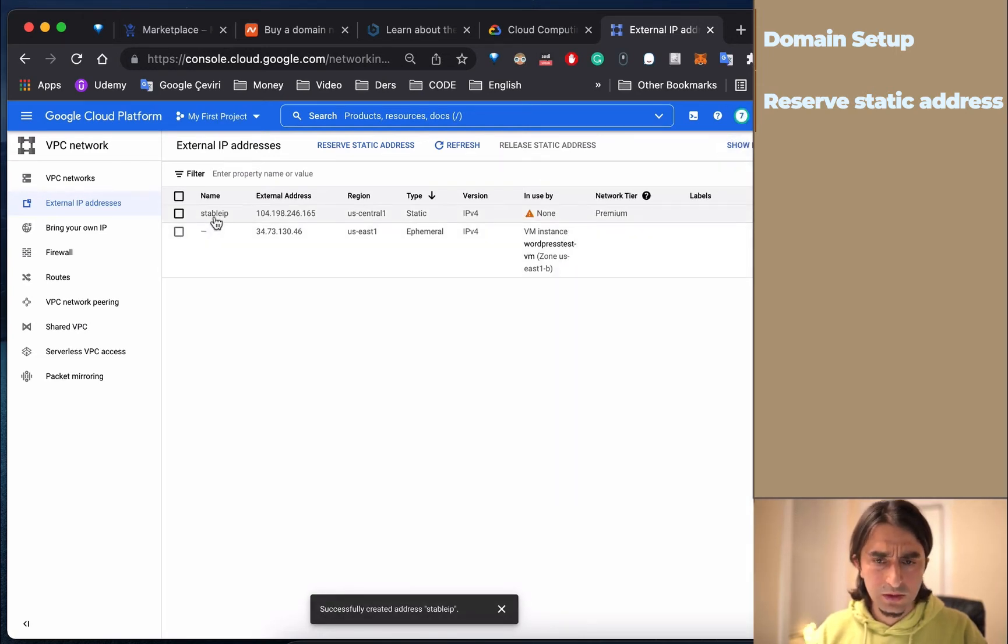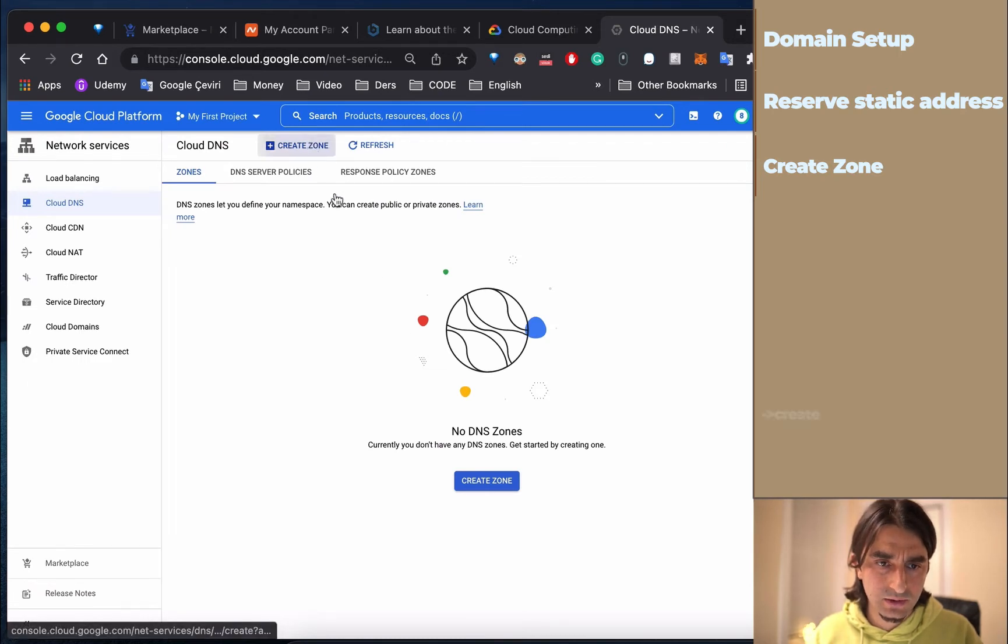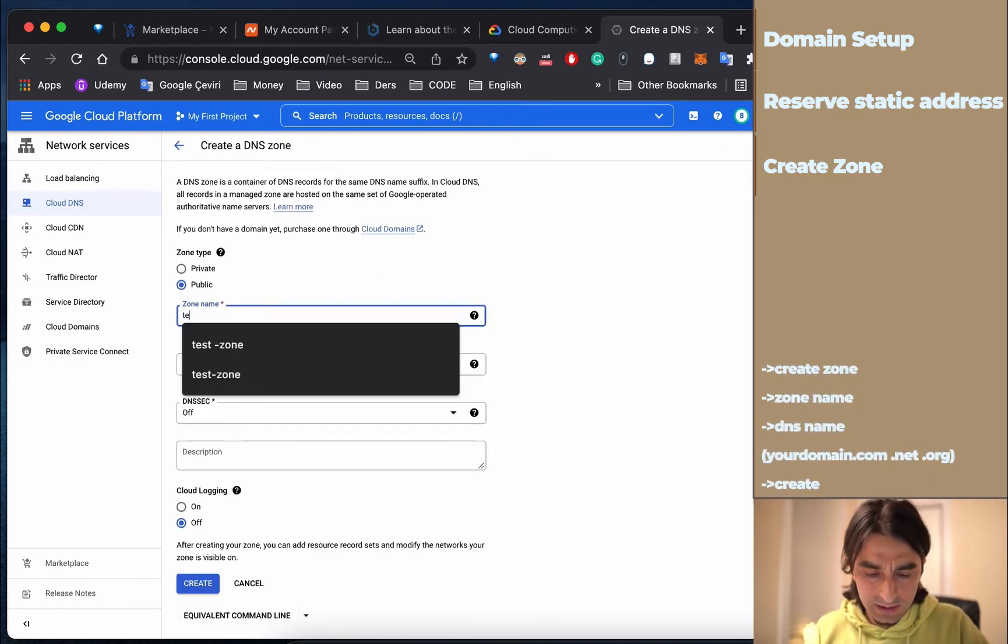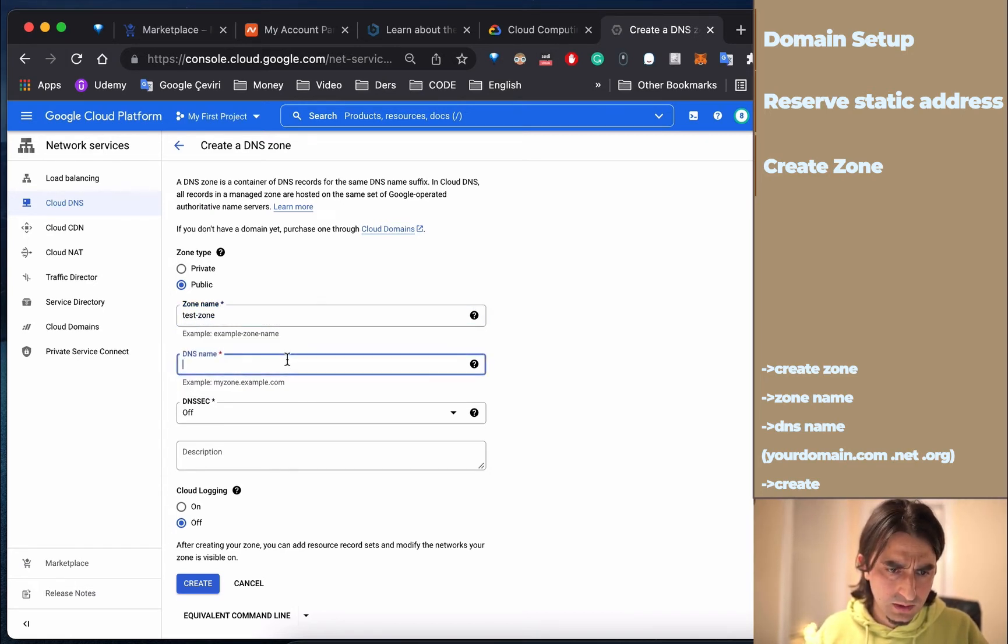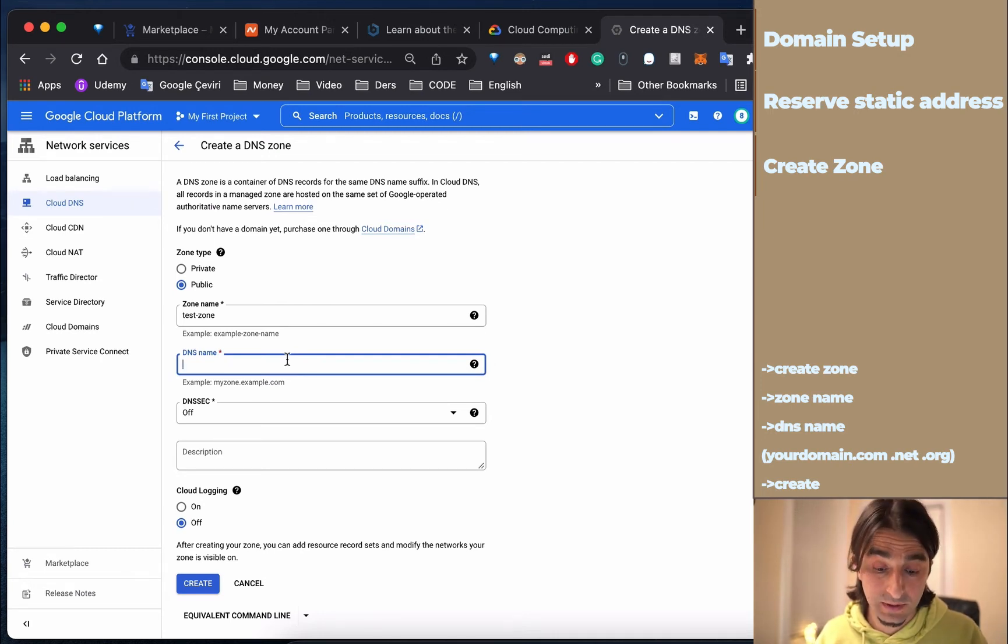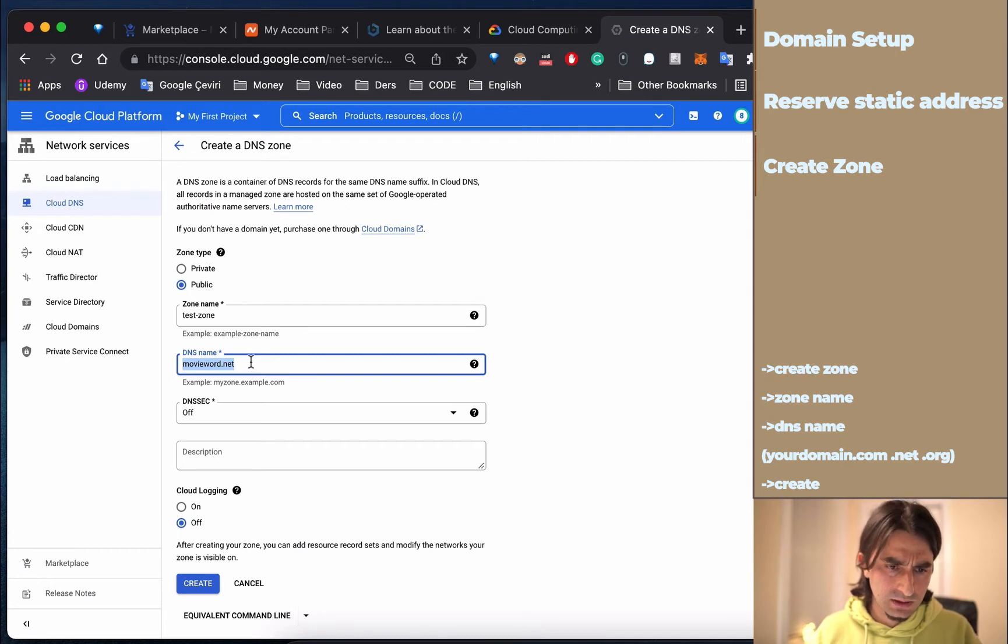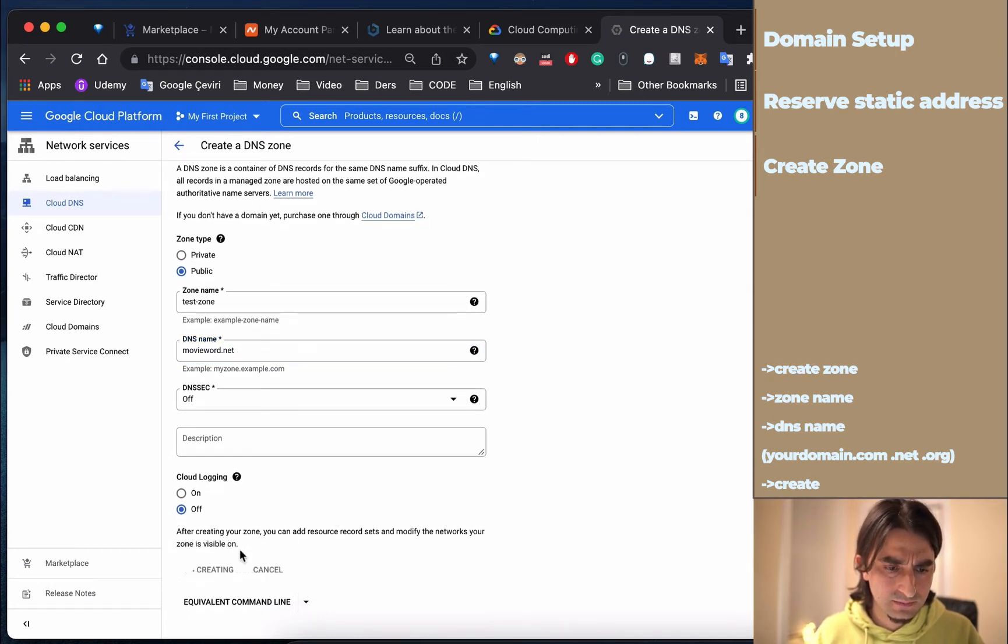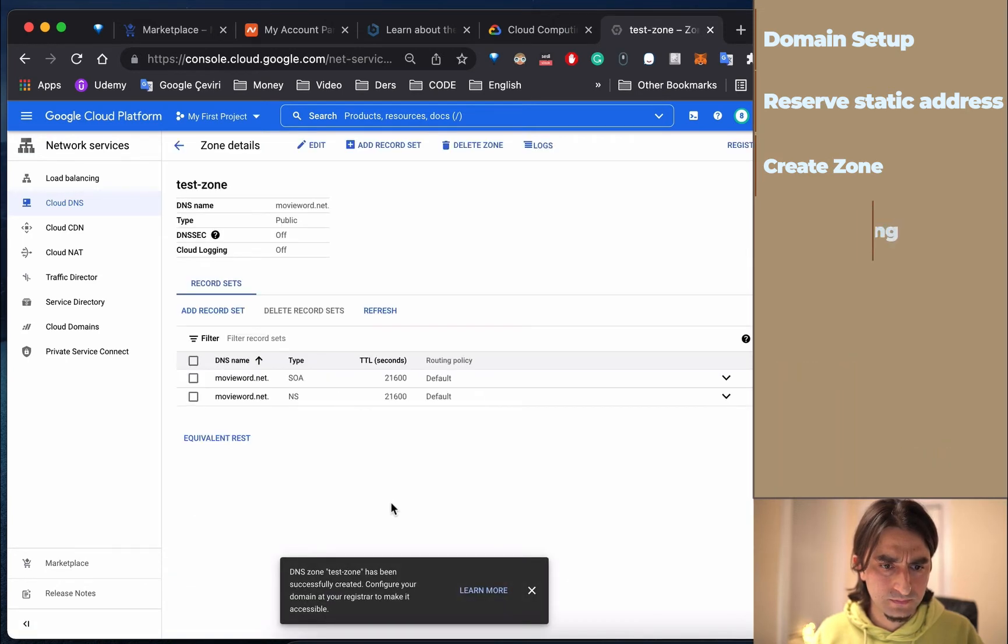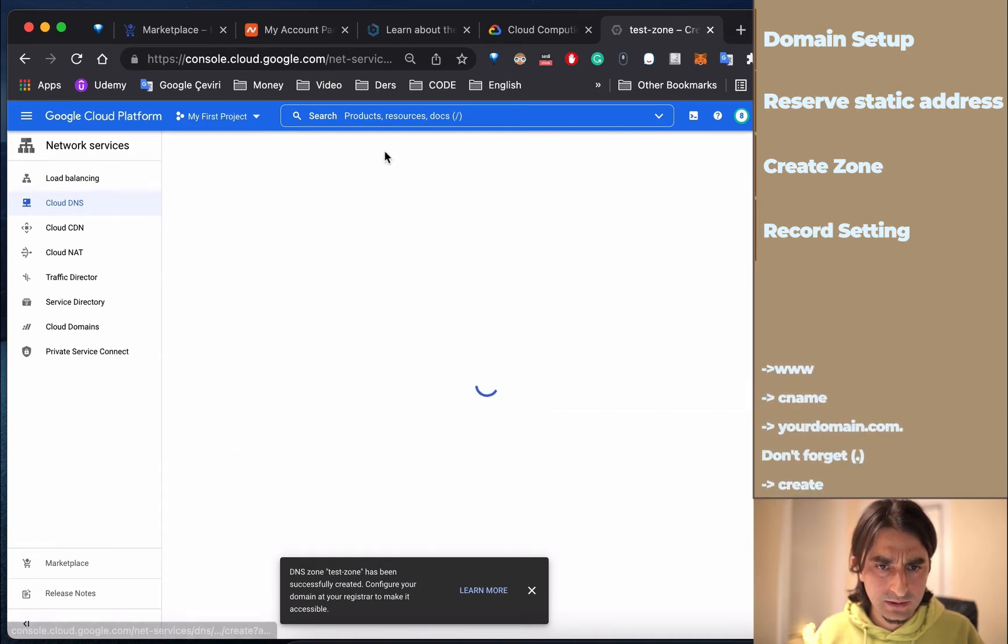Good, now we have a static IP. Then create a zone and name it Test Zone. I have a domain I bought before and I'm going to use this domain. Write your domain name here, then create. After that, add a record set.